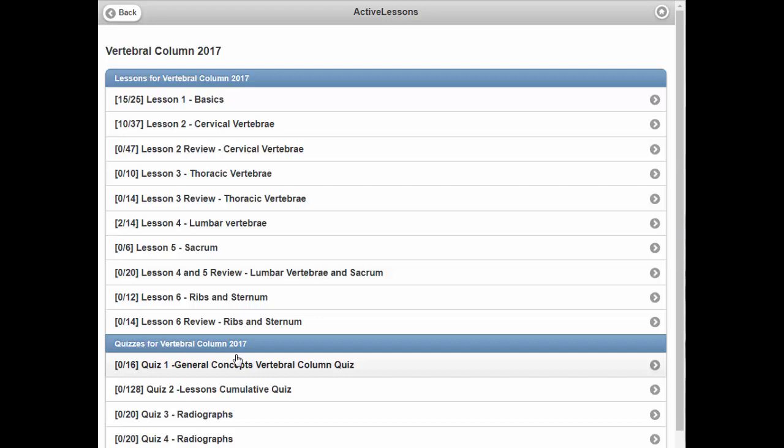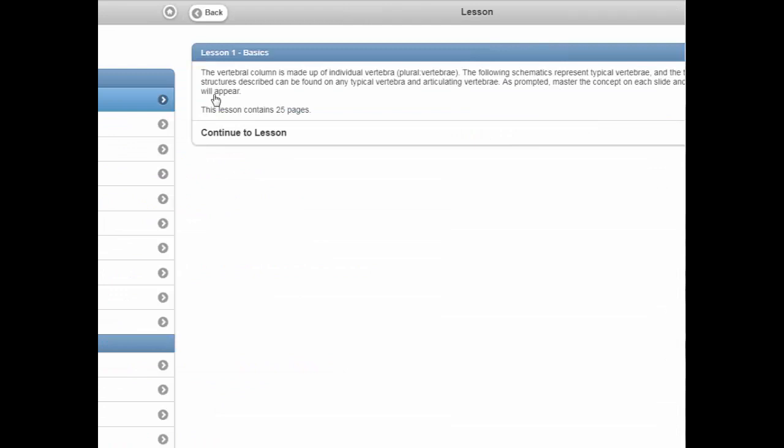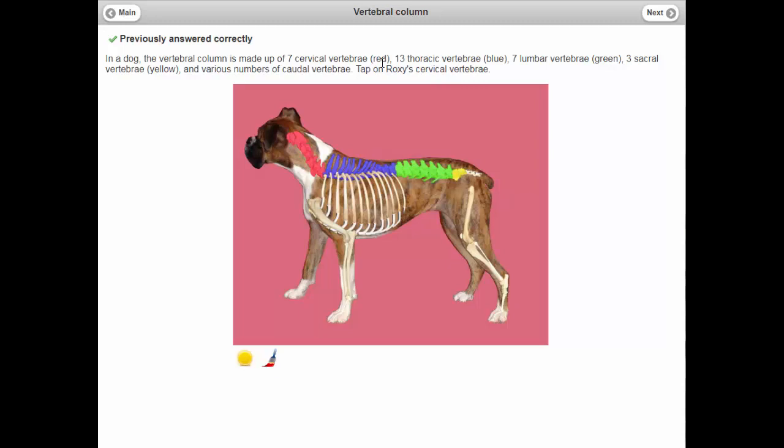One of the important keys about the Active Lesson approach is that if you go into a lesson, these are interactive in nature. Each page in a lesson is a controlled delivery of content, but it's also interactive. Students have to read and take in important information — no different than a textbook — but the information is always included with interactive images.